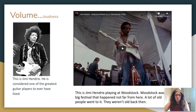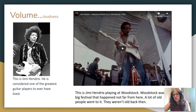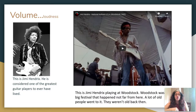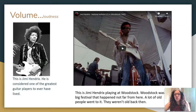This is Jimi Hendrix — arguably one of the best guitarists to ever have walked the face of the earth. One of his most famous performances was a live performance at Woodstock where he played the national anthem. I'm going to play a little tiny clip.